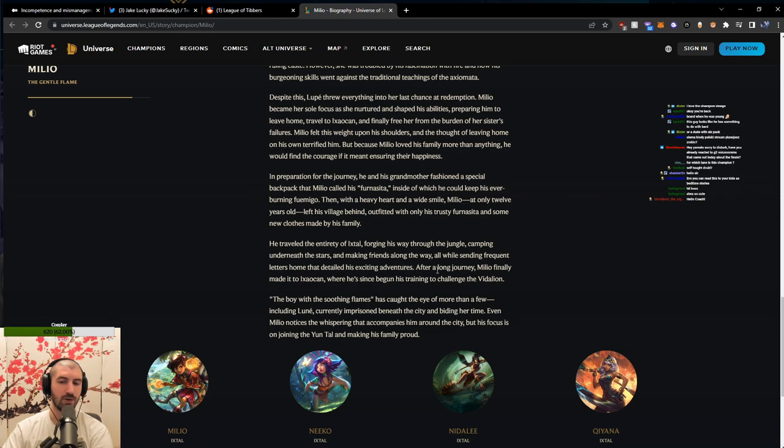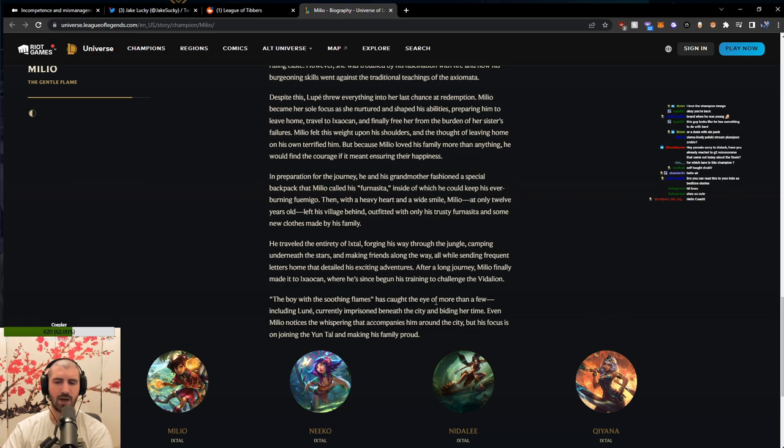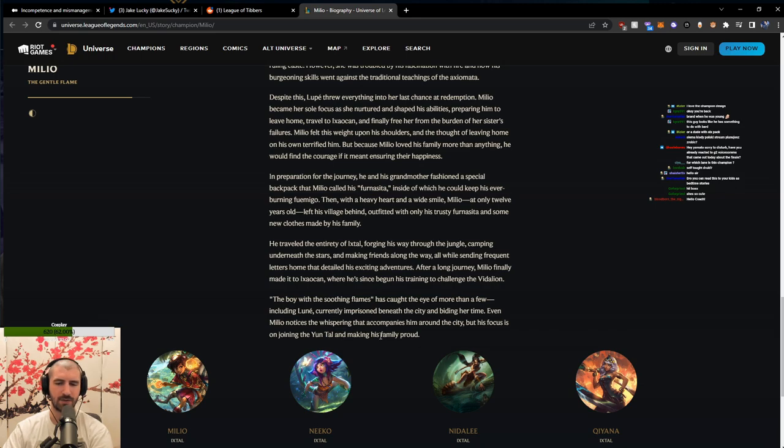After a long journey, Milio finally made it to Ixaocan, where he has since begun his training to challenge the Vidalion. The boy with the soothing flames has caught the eye of more than a few, including Lunei, currently imprisoned beneath the city and biding her time. Even Milio notices the whispering that accompanies him around the city, but his focus is on joining the Yun Tal and making his family proud.